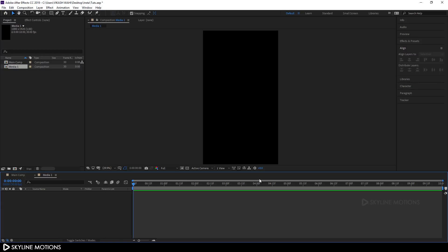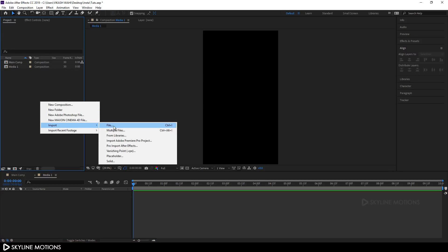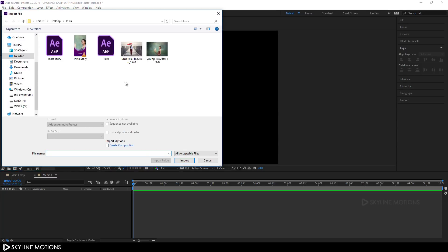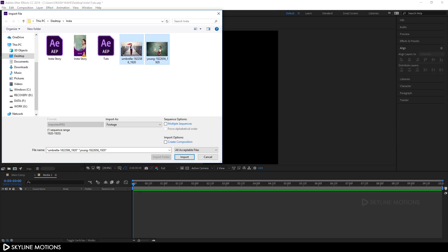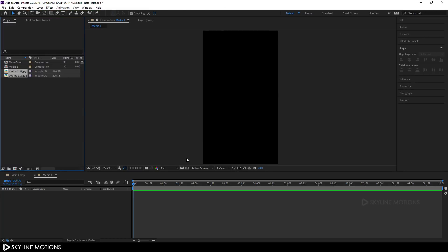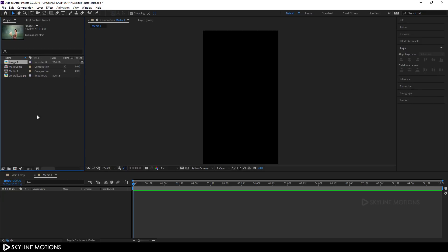Now we have to import our image file. Right-click and choose Import File. I'm using two images downloaded from pixabay.com — the link is in the description. Click Import. Right-click the first image and rename it to 'image 1', and rename the second to 'image 2'.